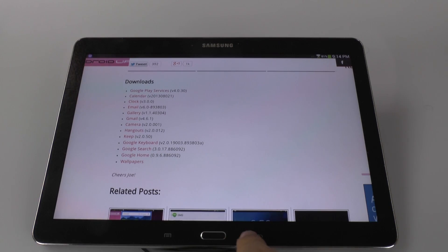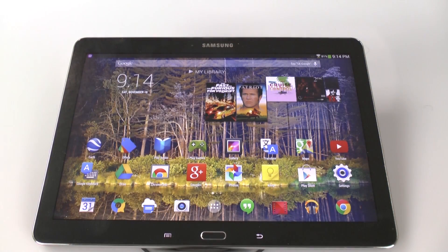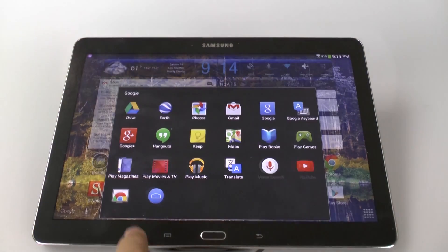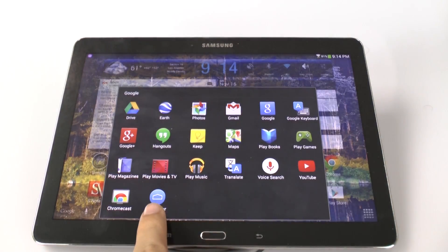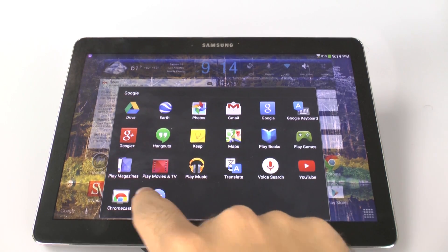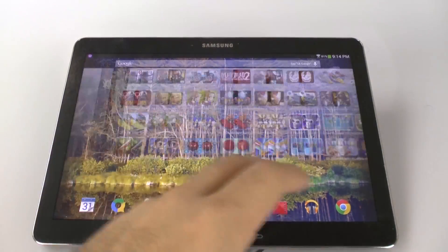Once you have all of those, you can actually install all of them. And once you have this, you're going to have a launcher button. Tap the launcher button and you will have a Nexus device.